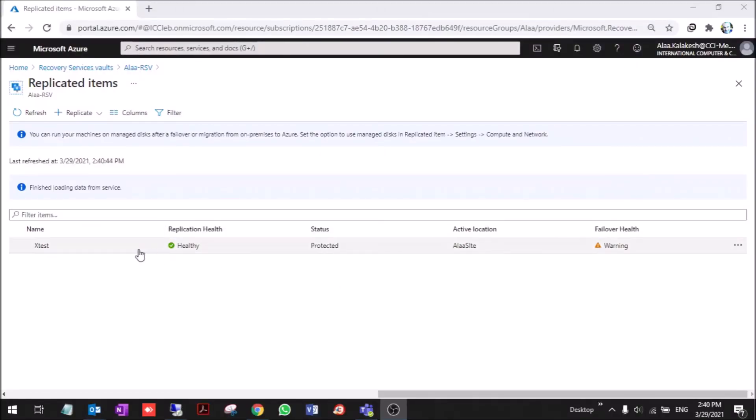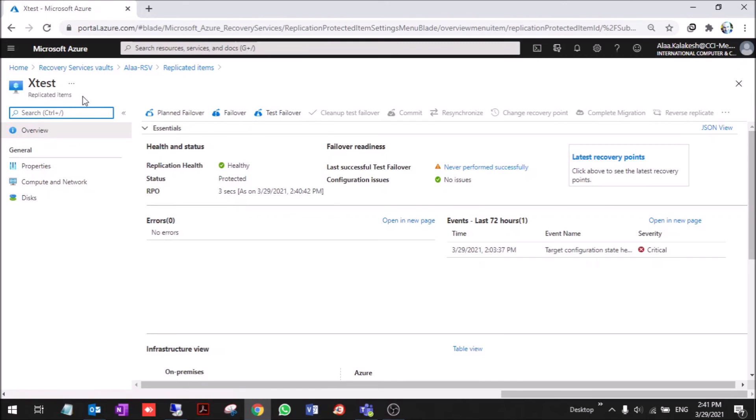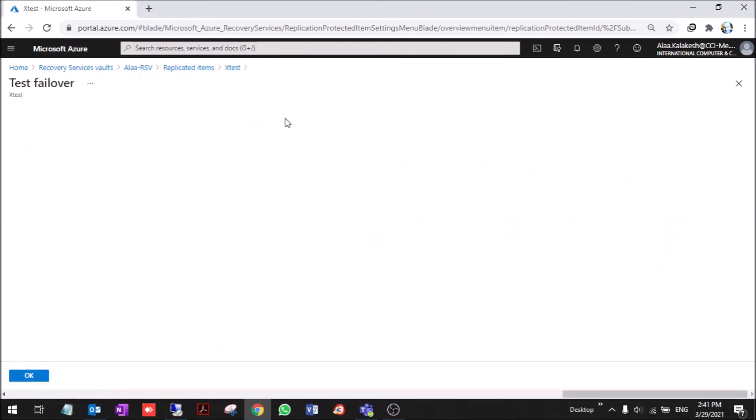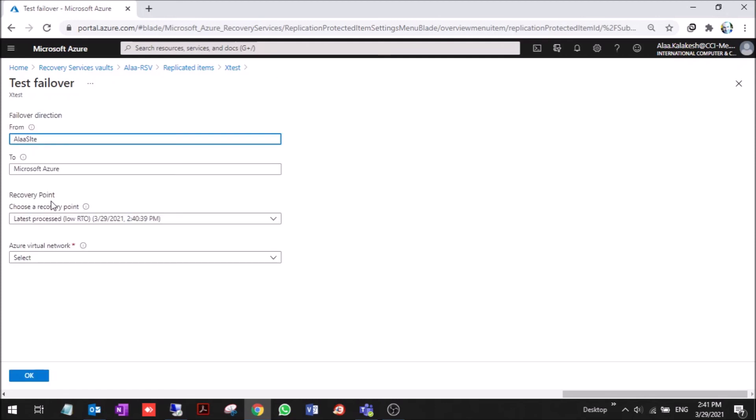The replication is finished. Now you can see that it's healthy and protected. As you can see we have replication on the machine and we need to make a test failover. We create a test failover. The test failover is creating a machine like the one on-premise but it has the same specs, the same disk, same information. Also if we create it on the same virtual network that is connected to the on-prem it will make a conflict.